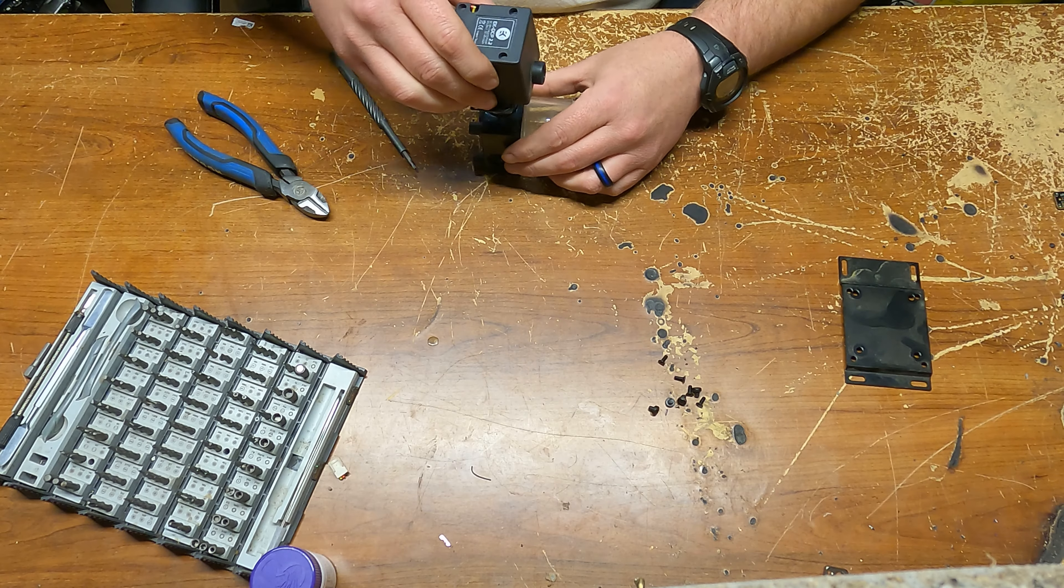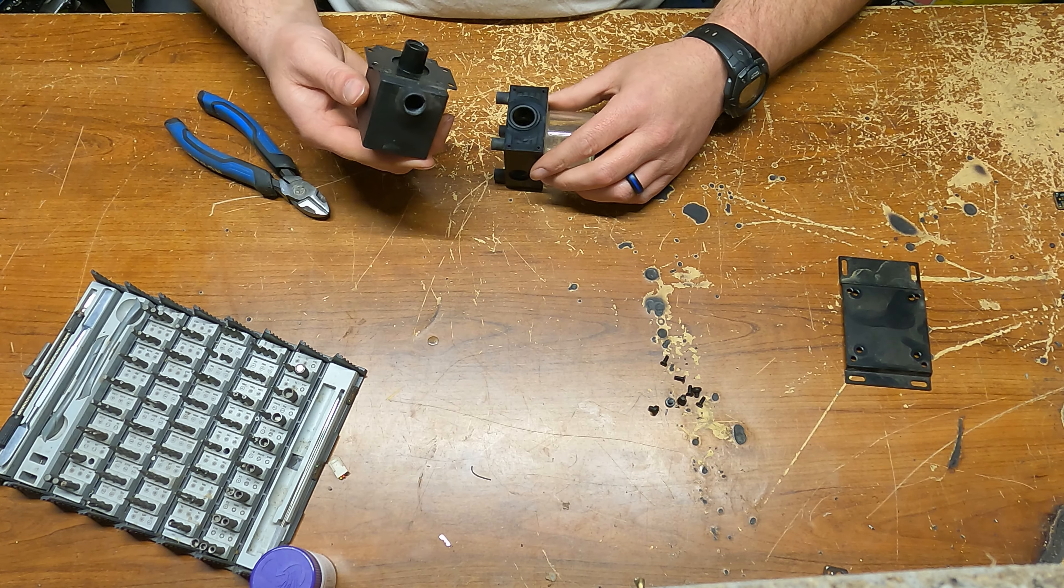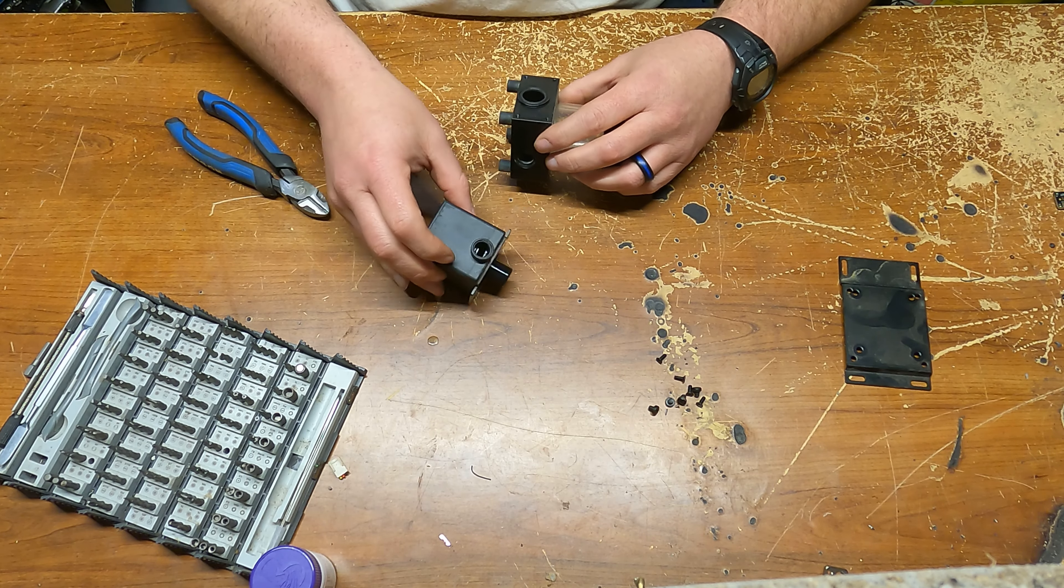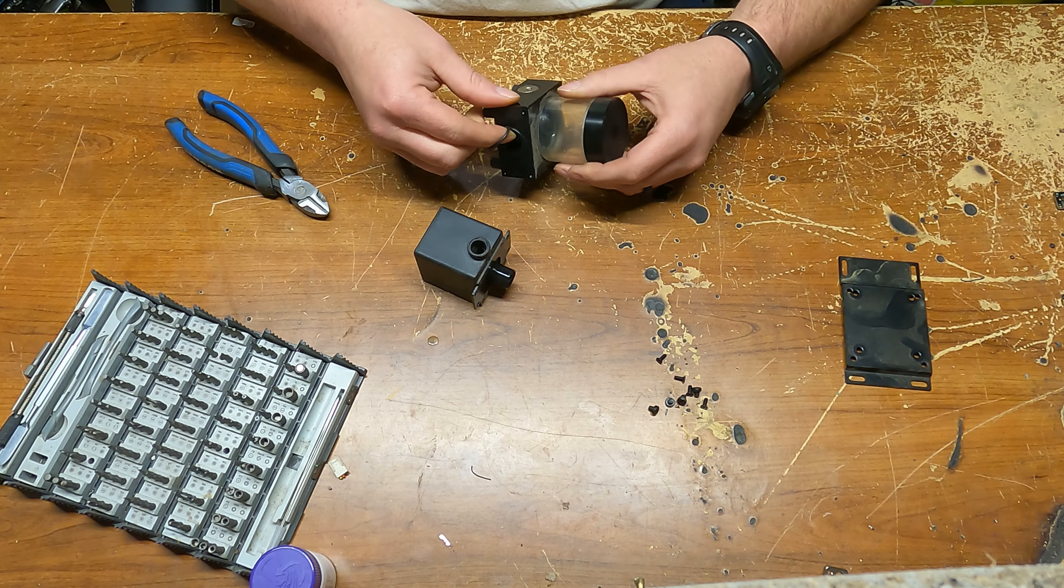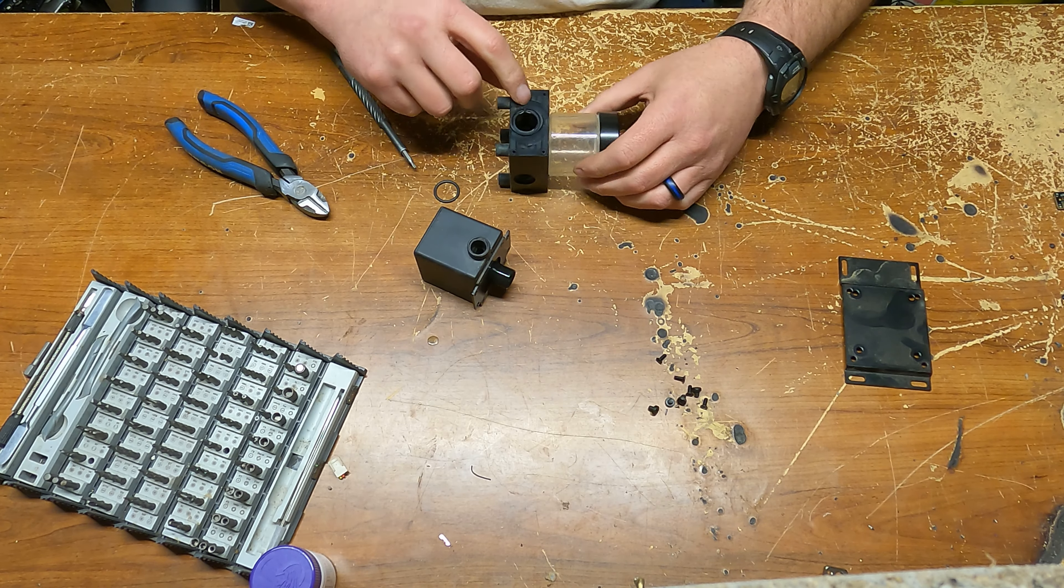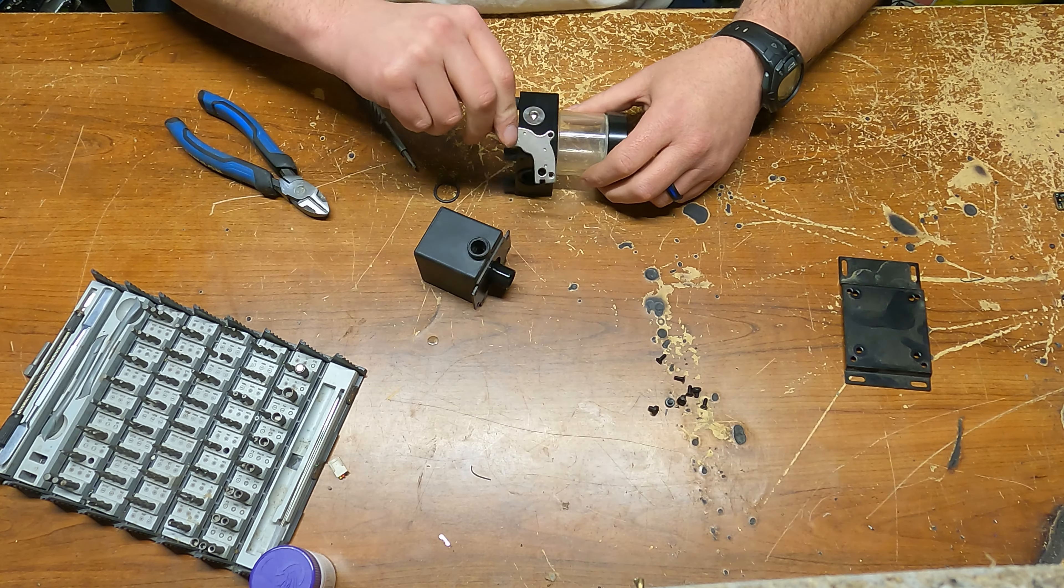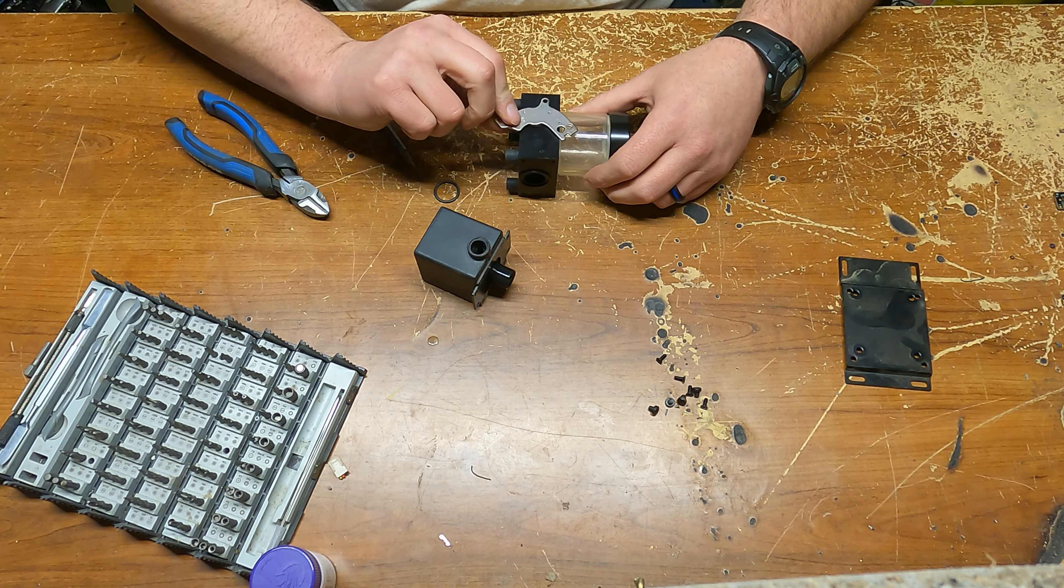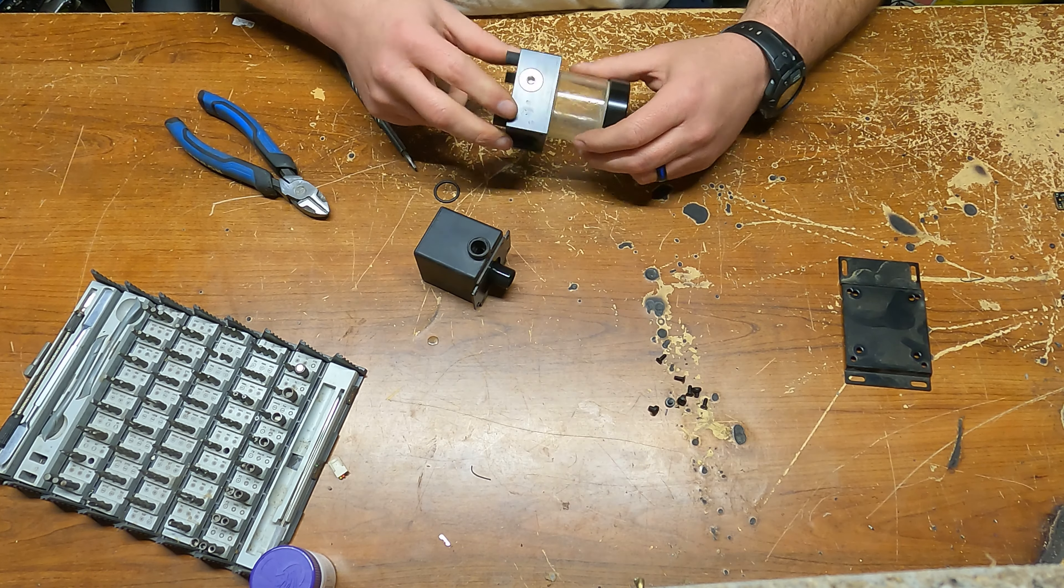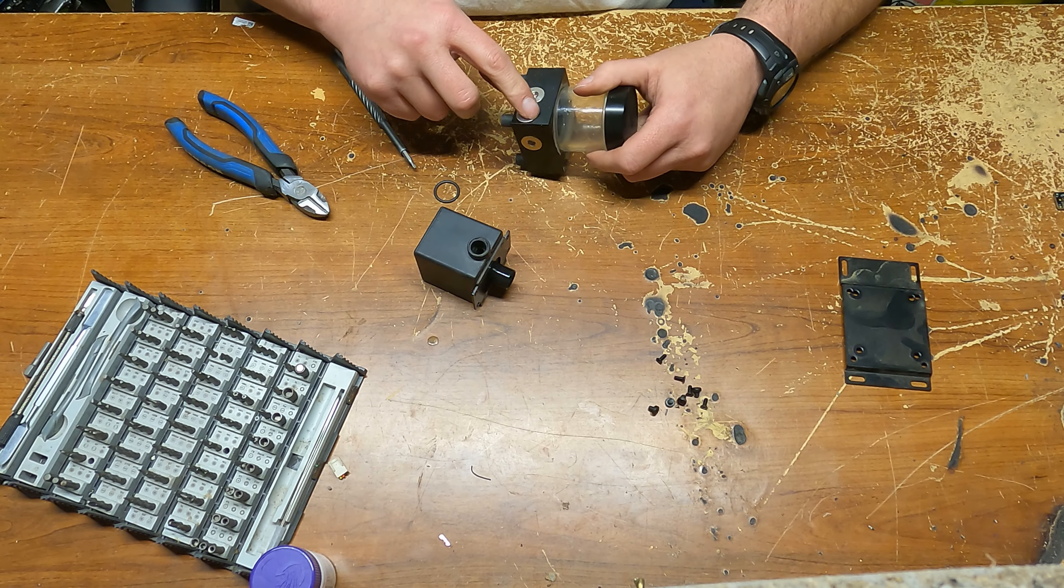Alright, so this piece comes apart. We have a seal. It seems like even these are aluminum.